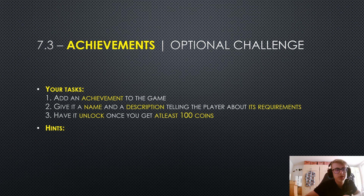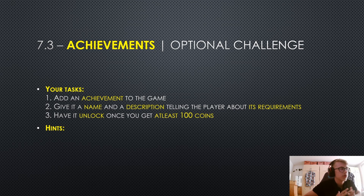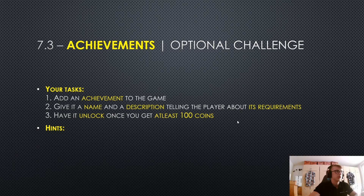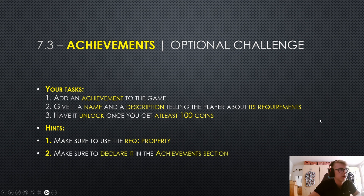Now for your optional challenge. Your tasks are: add an achievement to the game, give it a name and a description telling the player about its requirements, and have it unlock once you get at least 100 coins. Pause the video and give it a try — let me know how it went in the comments. If you're stuck, here are two hints: first, make sure to use the requirement property; second, make sure to declare the new achievement in the achievement section.